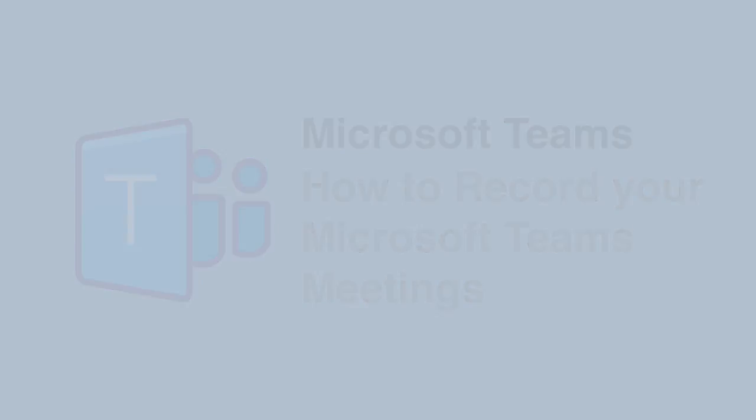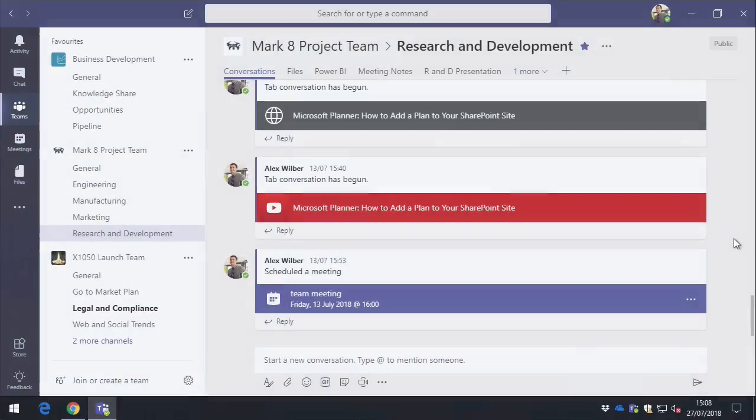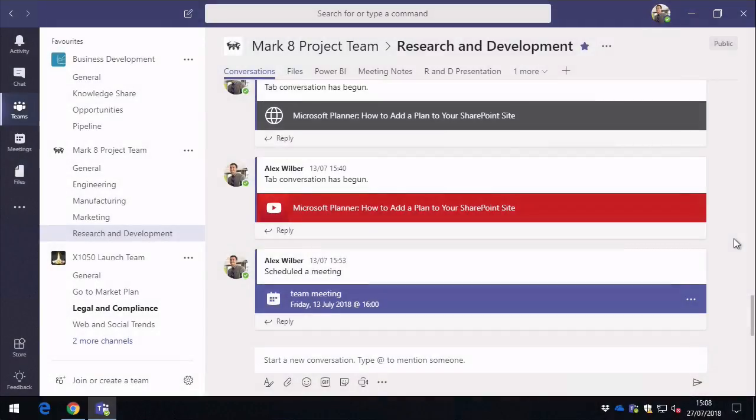Hi everyone, it's Matt, and in this video I want to show you how to record your Microsoft Teams meetings and save it as a video to share with everybody else. So it's really easy to get a meeting started.